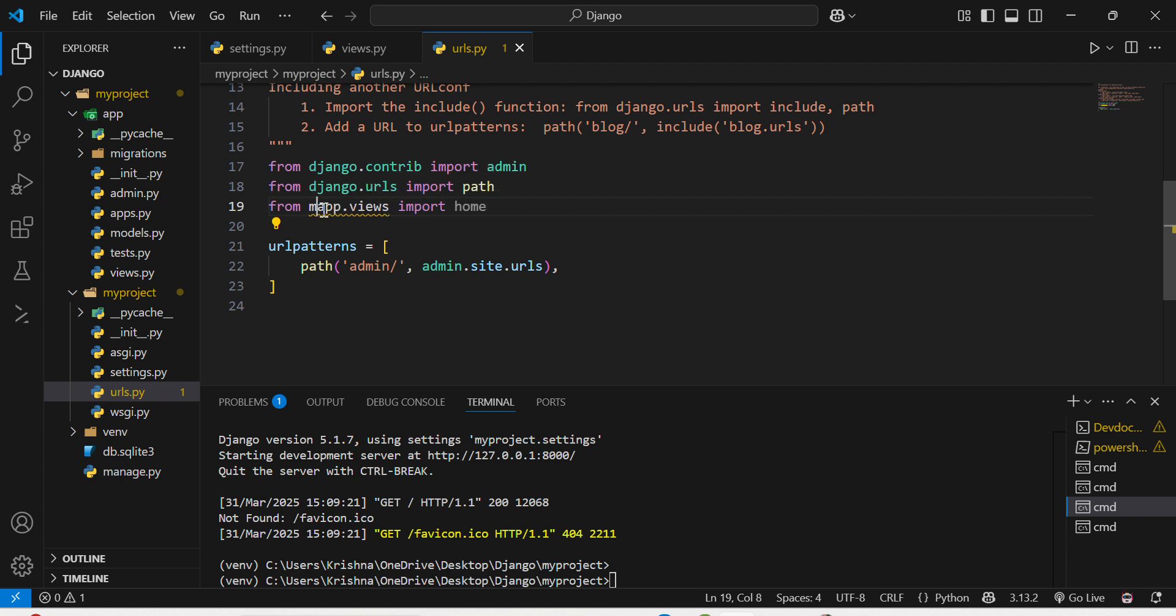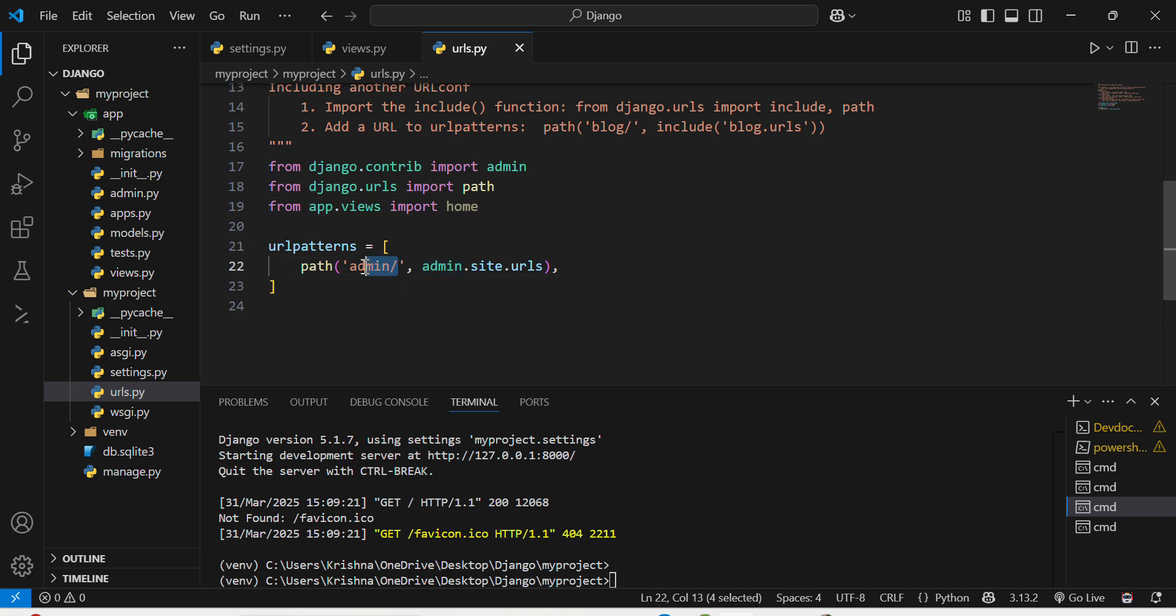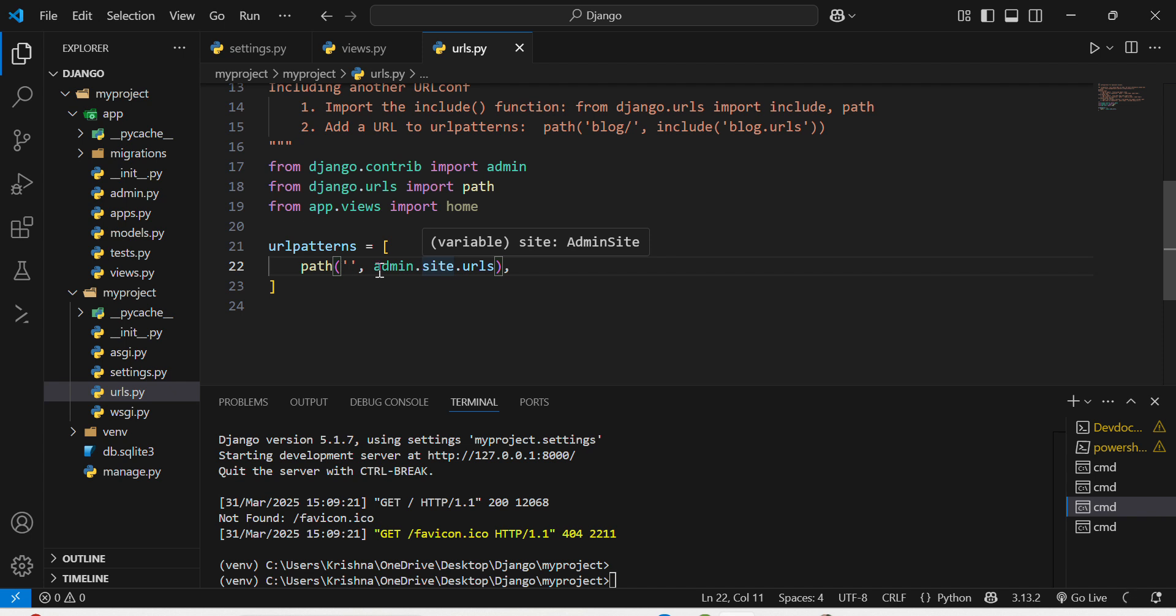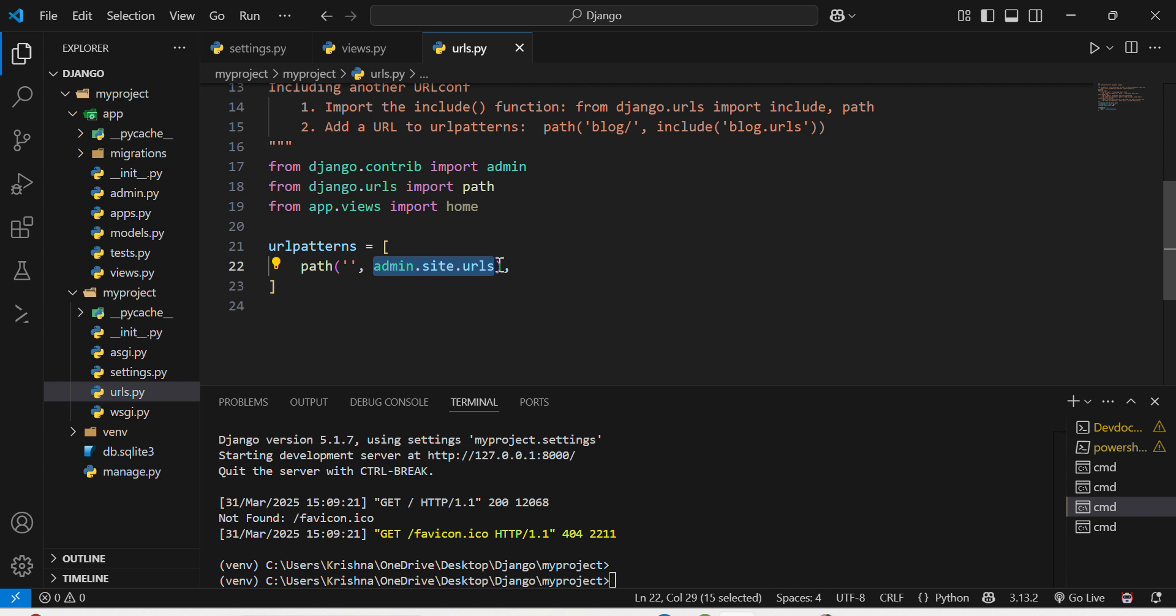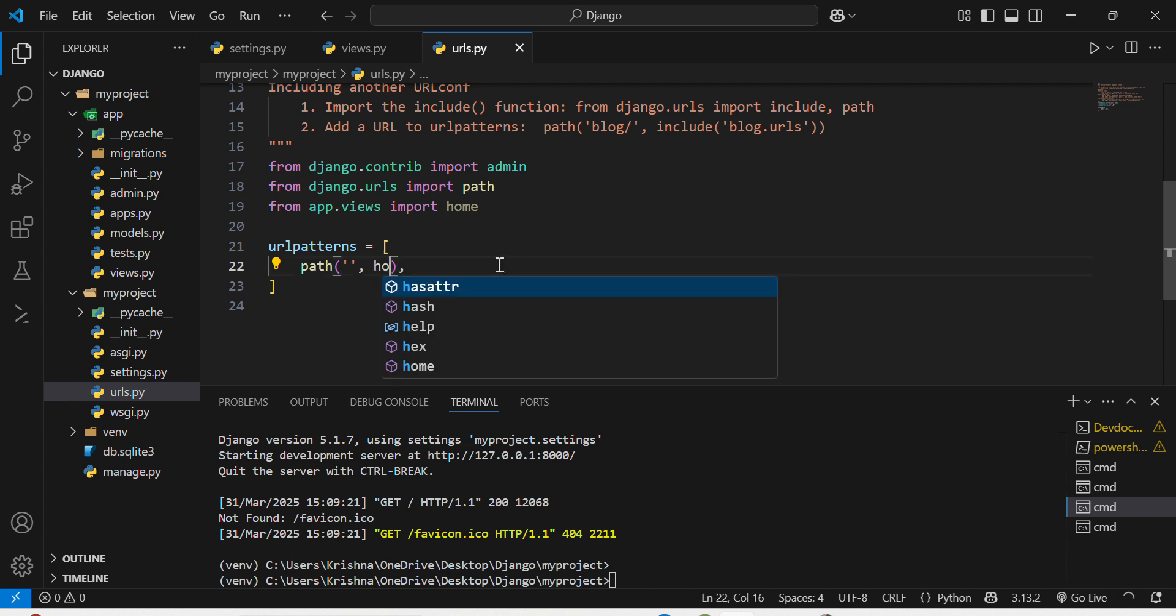Sorry, it was not my app, it was app only. I will import home over there and URL patterns, I will just write home over here.